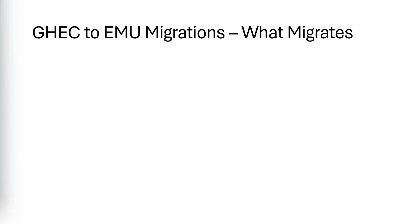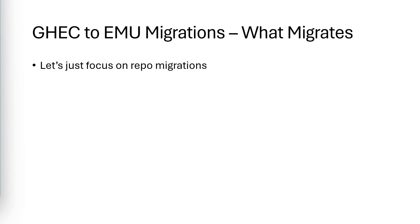Now, for this video and the next few videos, I'm focusing on GitHub Enterprise Cloud to Enterprise Managed Users Migrations. And for now, we're just going to focus on repository migrations. With GEI, you can also migrate entire organizations, but that comes with different considerations.